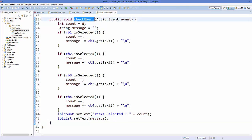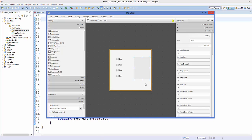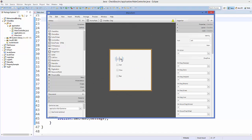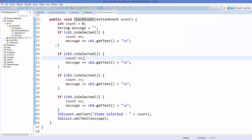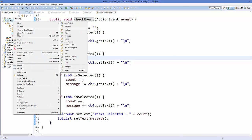The last thing remaining is to wire this method in the FXML file. Copy the method name, go to the FXML file in Scene Builder, select each checkbox, go to 'On Action', and choose 'checkEvent' from the dropdown. Do this for all four checkboxes. Then save the code and refresh the project.